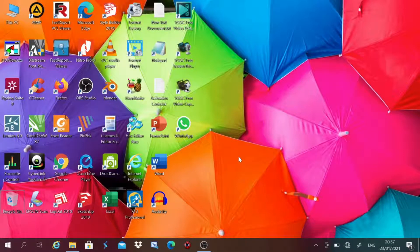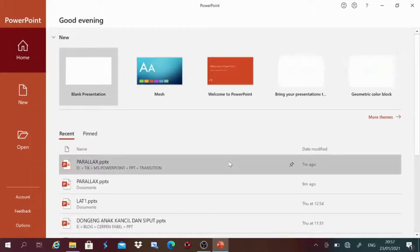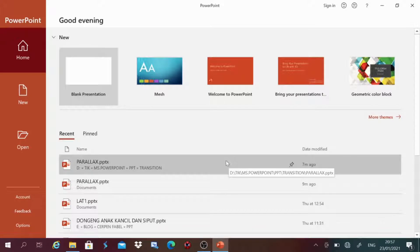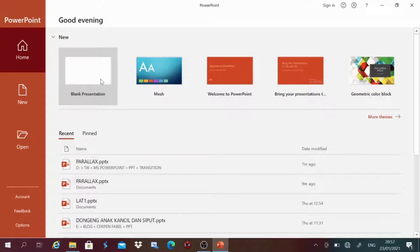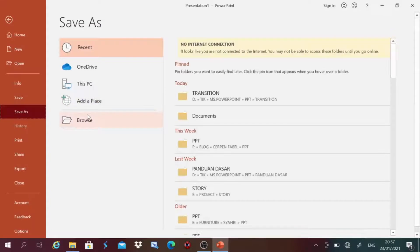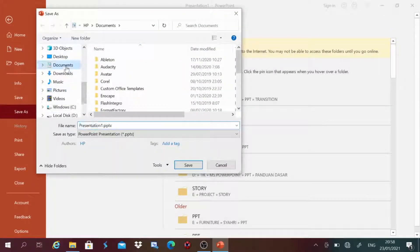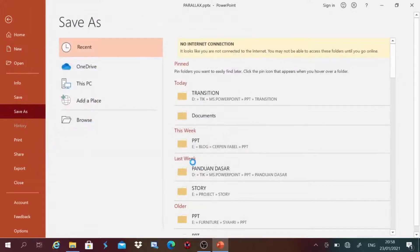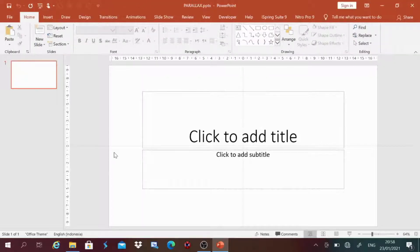Untuk langkah yang pertama, kita aktifkan dulu program PowerPoint. Kemudian kita buat sebuah presentasi baru. Setelah tampil presentasi baru, kita simpan saja terlebih dahulu. Tempat dan namanya terserah teman-teman sekalian. Oke, save.